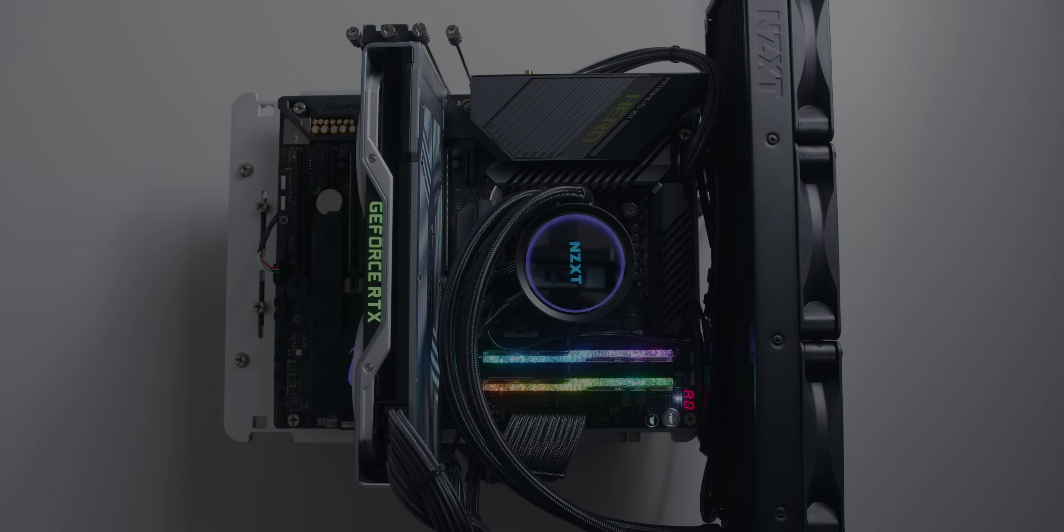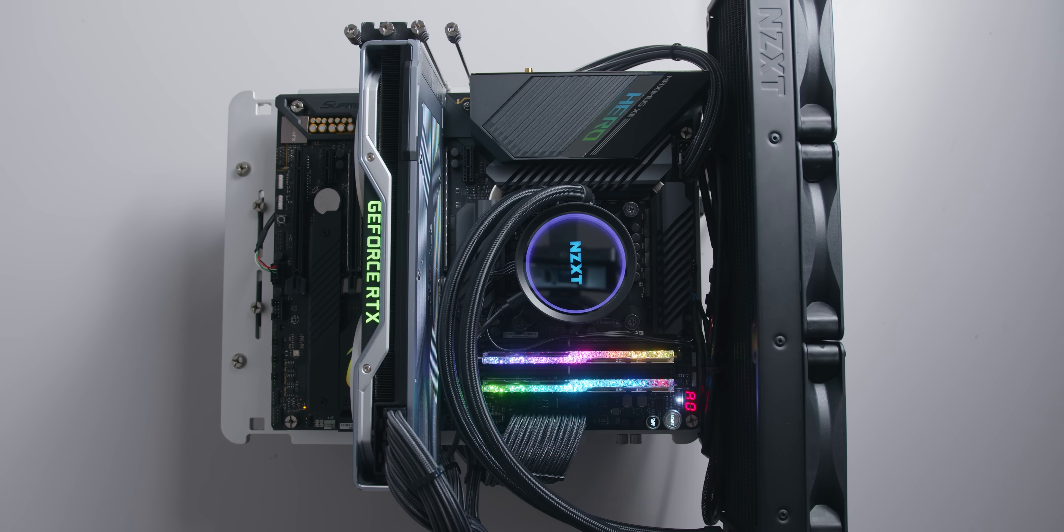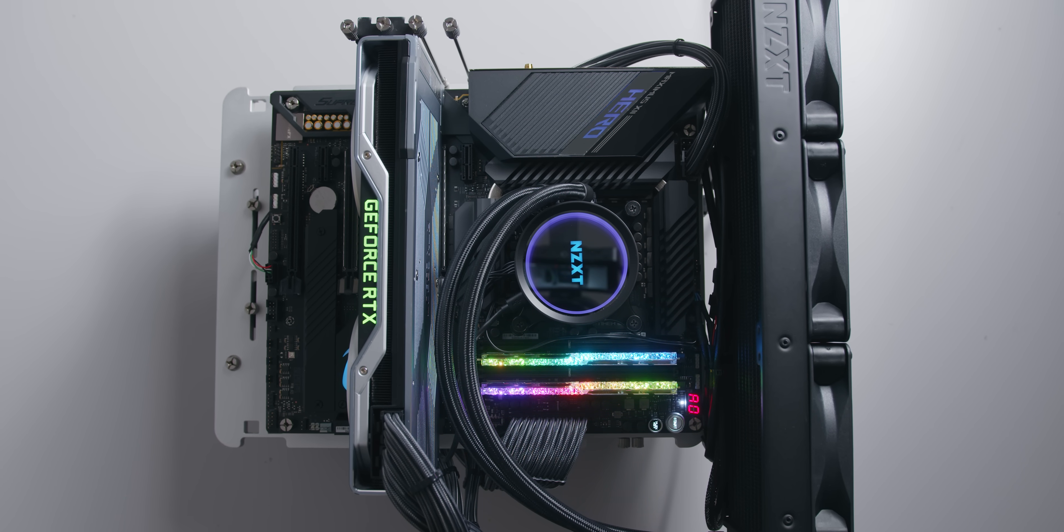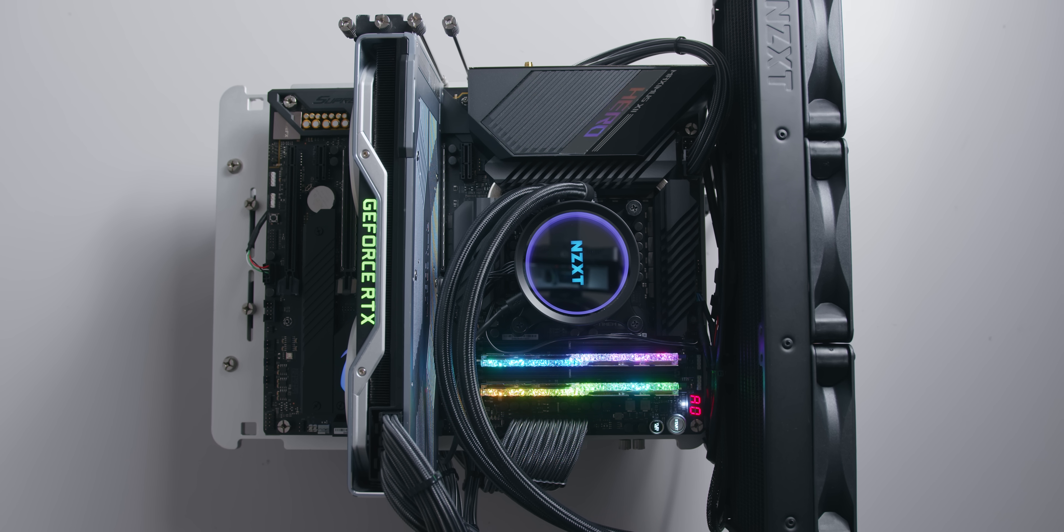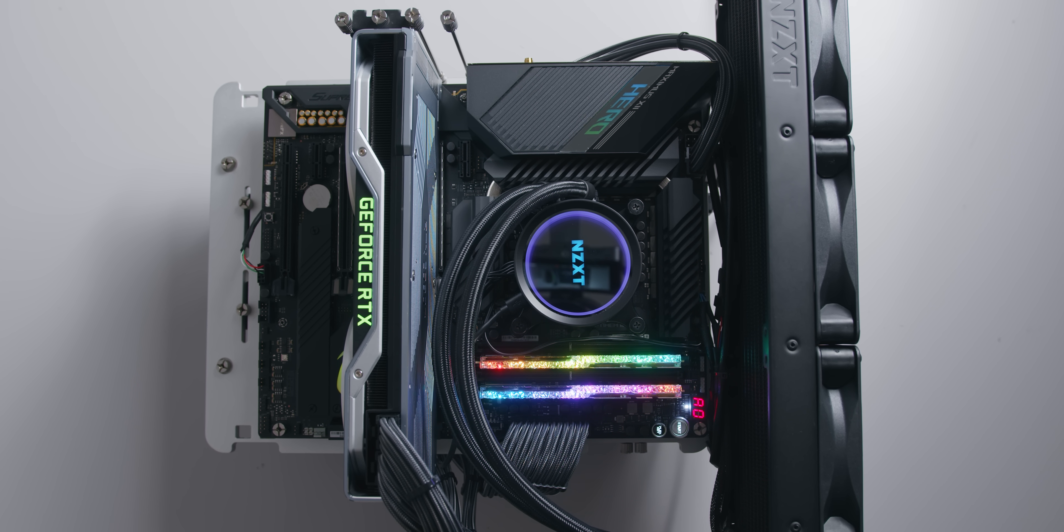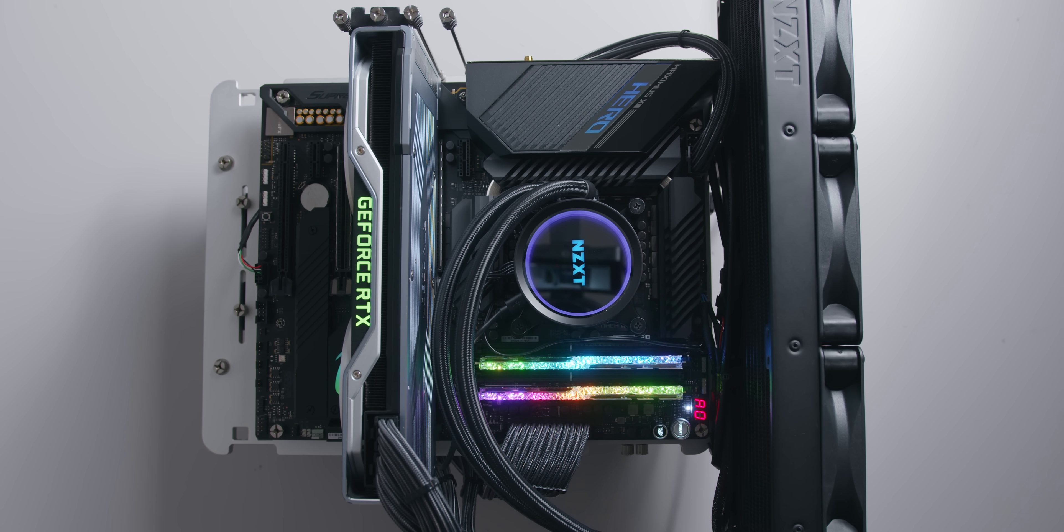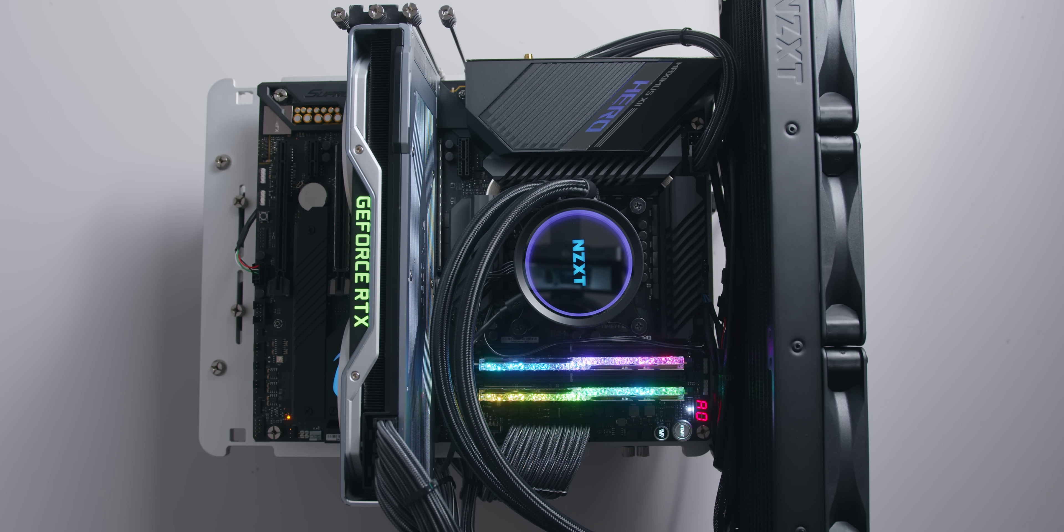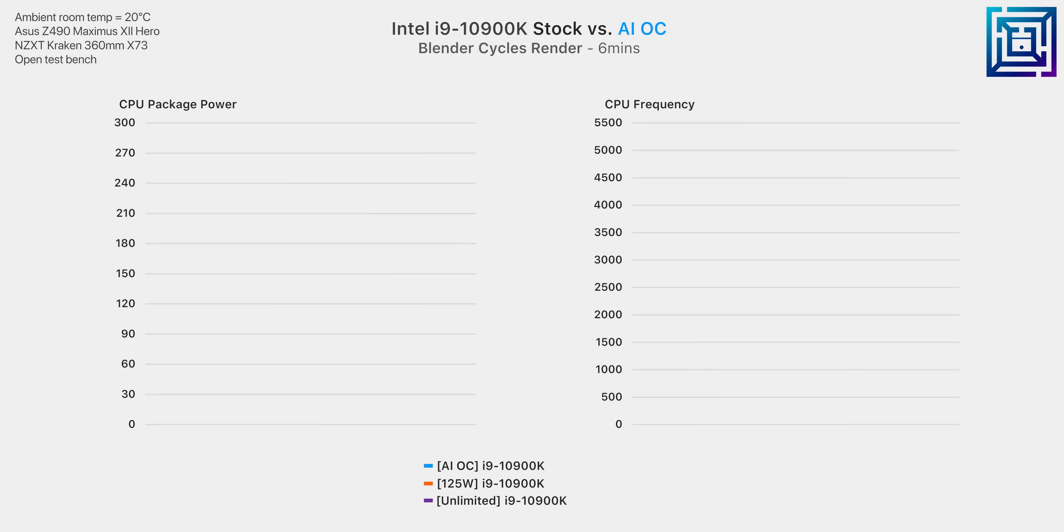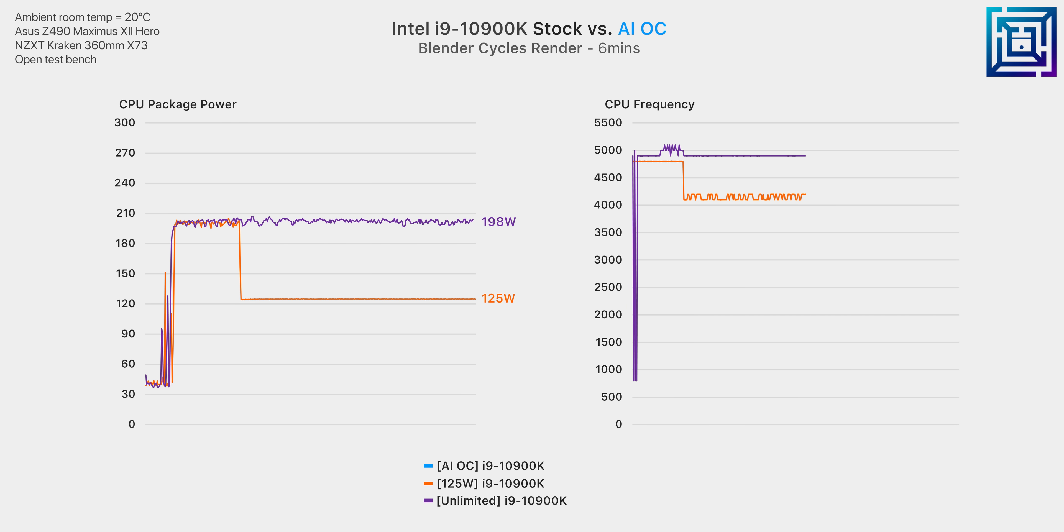In our case we're using ASUS's Z490 Maximus 12 Hero paired with a 10900K and a 360 mil all-in-one cooler and that's running on an open test bench. Now a stock 10900K on this motherboard will eventually settle to around 4.2 gigahertz on all cores after a sustained period and 4.9 gigahertz if you completely unlock the power limits.